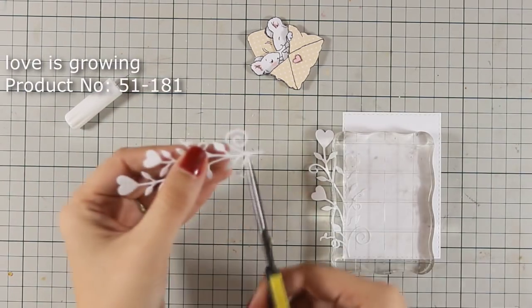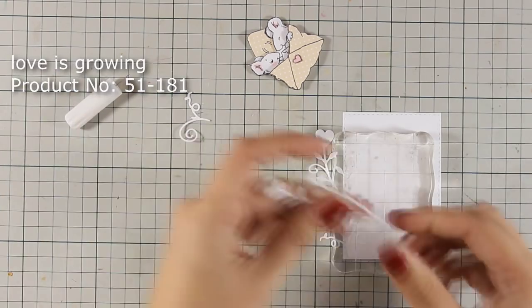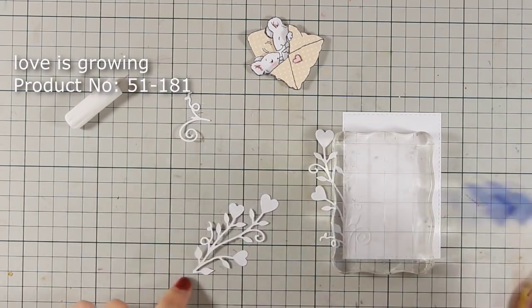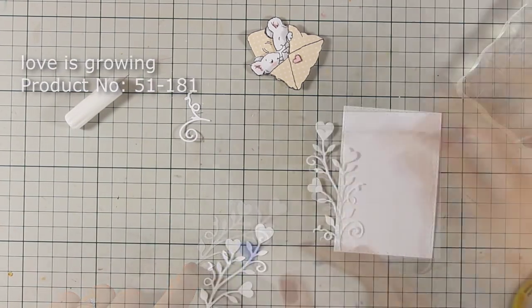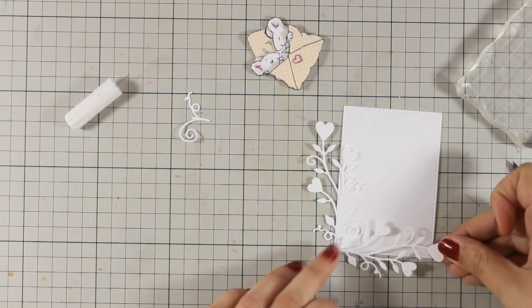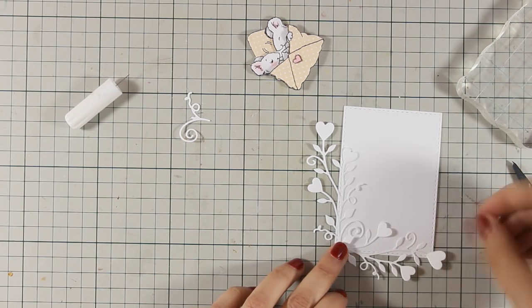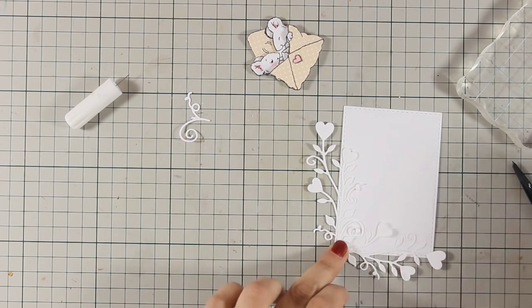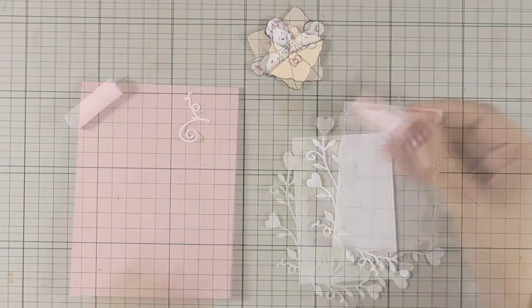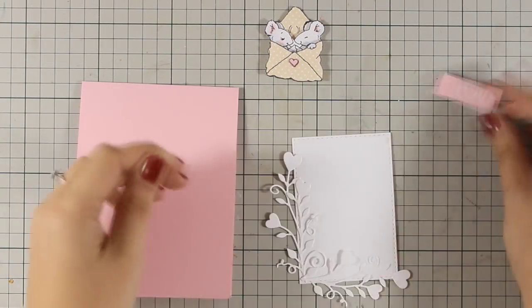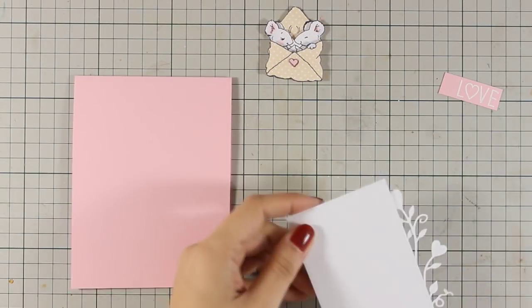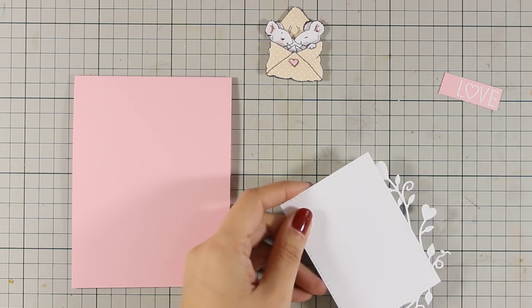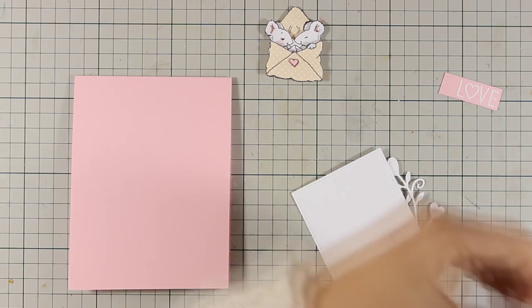I really like white on white I think it gives a soft and a very elegant effect. The die I'm using is called love is growing and I am sticking two pieces on towards two of the edges of my panel and this kind of creates a nice border for my sentiment.